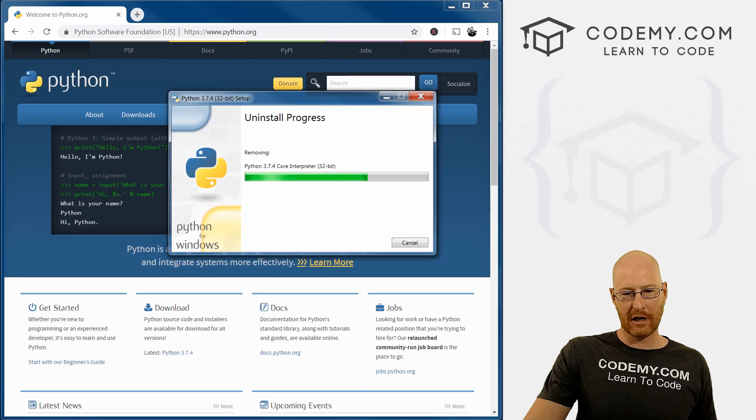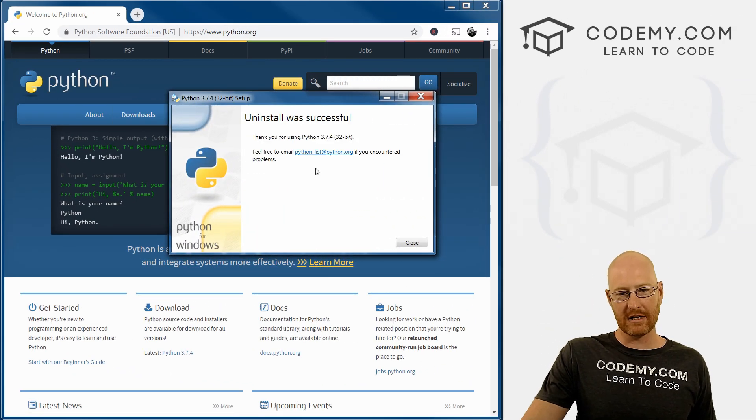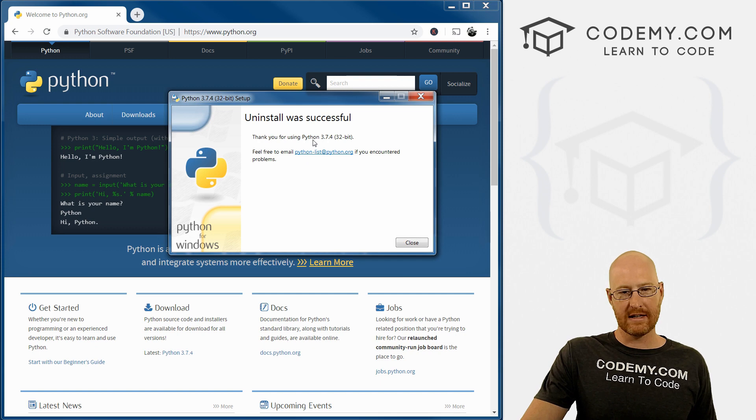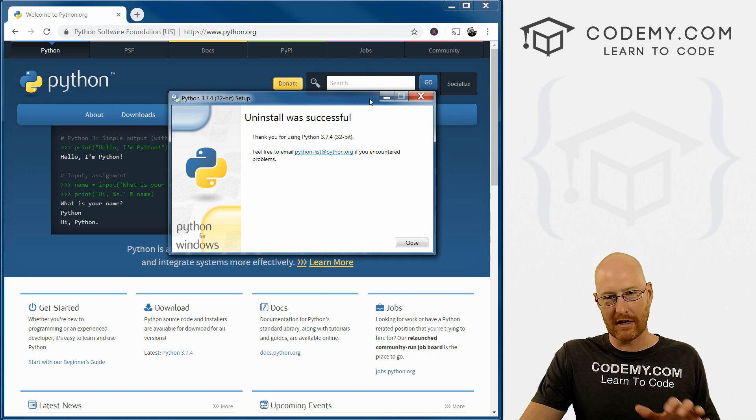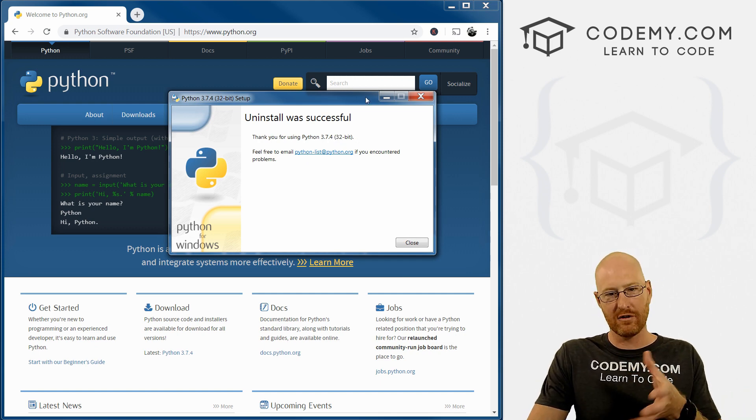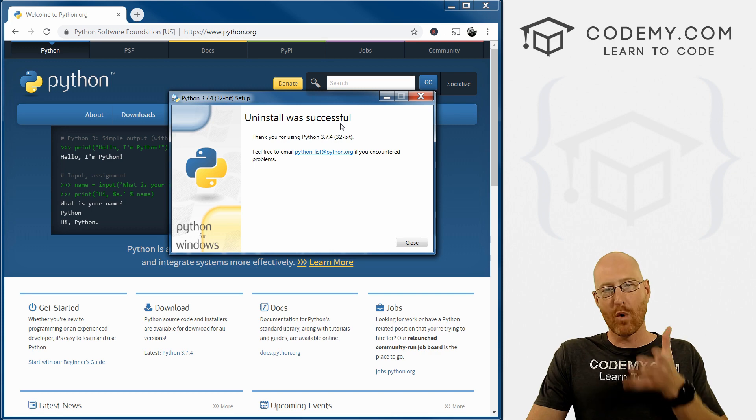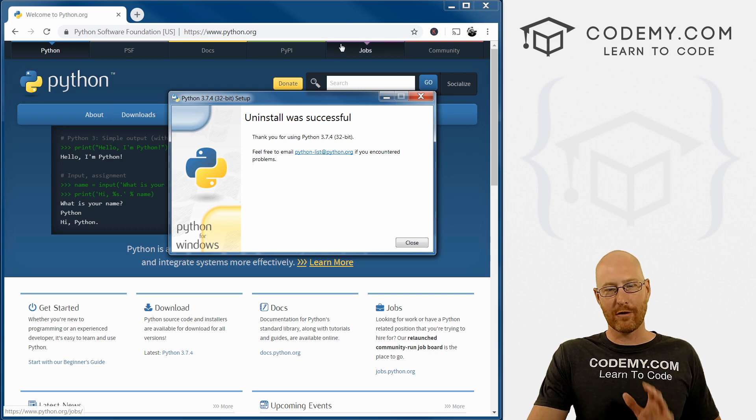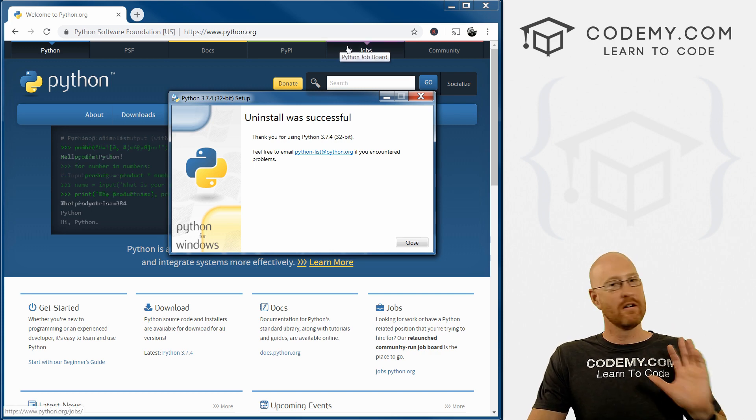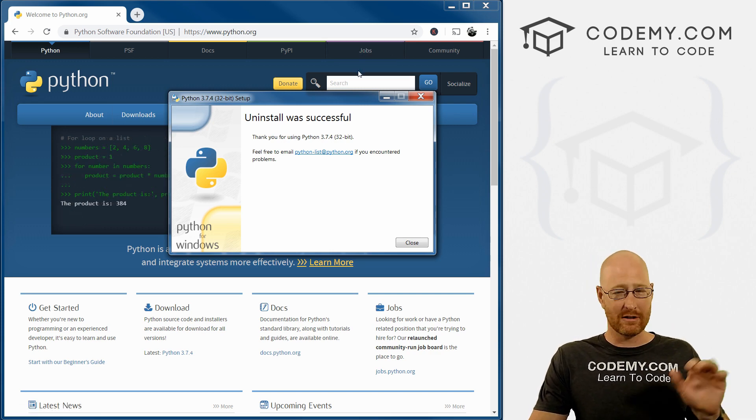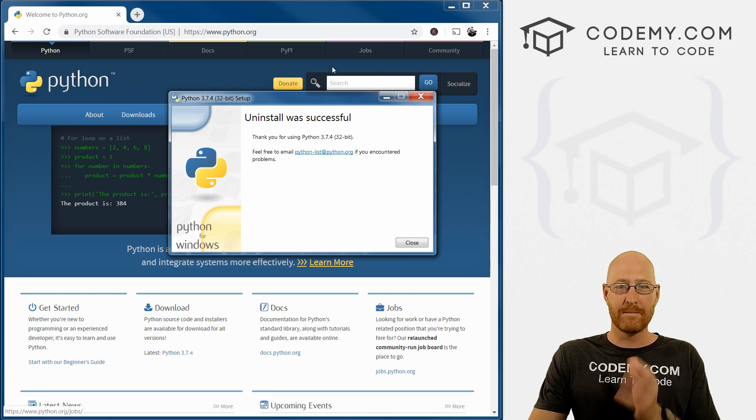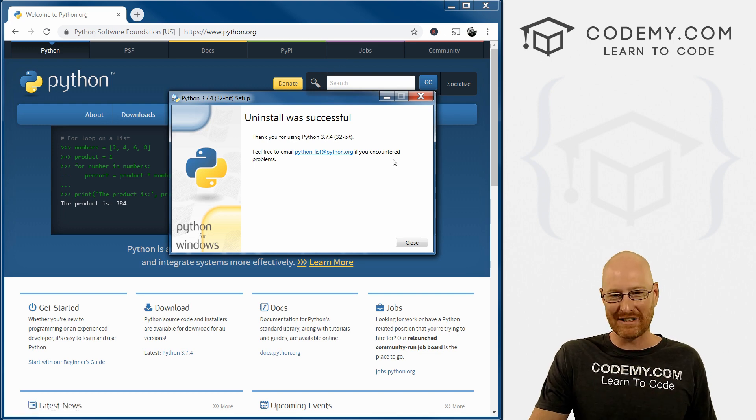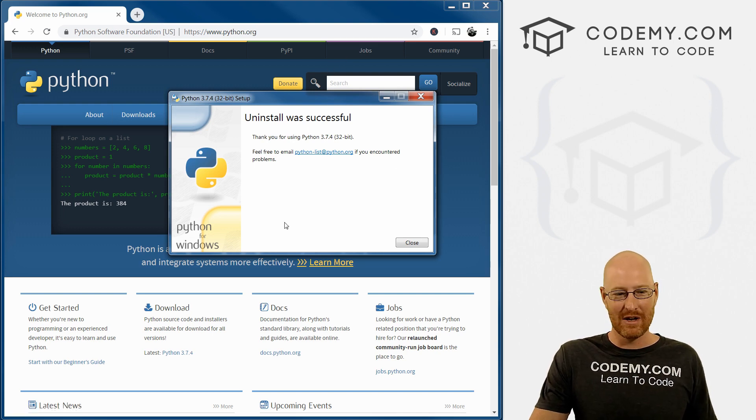Okay, it's just finishing up. And you'll notice here it says 32-bit. Now everybody has a 64-bit computer, and you probably do too. But we want the 32-bit version of Python for a lot of different reasons that we don't really care about. But it's the standard version that you want, even if you have a 64-bit computer.